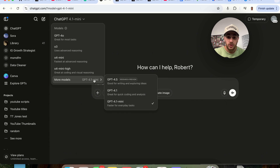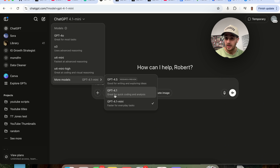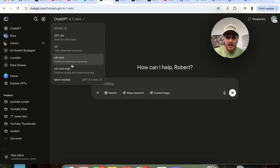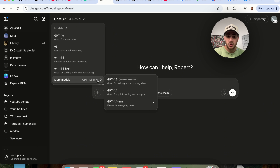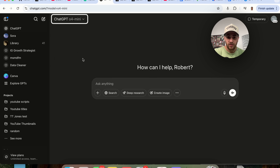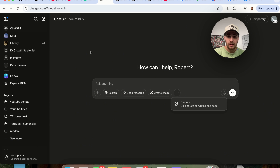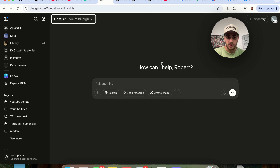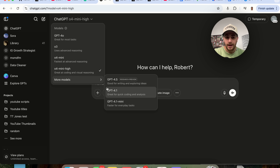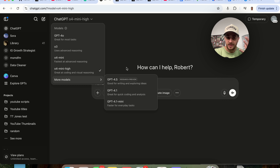In terms of actually using these two: GPT 4.1 is going to be amazing for anything that is very logic-based — think coding or any type of analysis. GPT 4.1 Mini is going to be really fast for everyday tasks. Essentially, what these do is replace O4 Mini and O4 Mini High. You're not going to want to use those as much anymore because GPT 4.1 and GPT 4.1 Mini are going to be better. Both Mini and Mini High still have access to all tools, but 4.1 and 4.1 Mini — think coding, think logic.